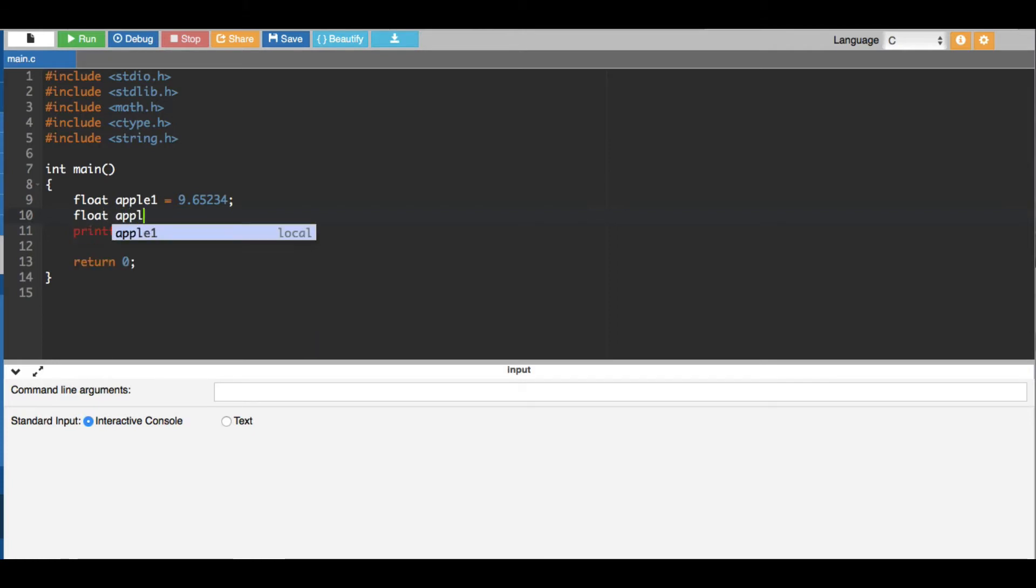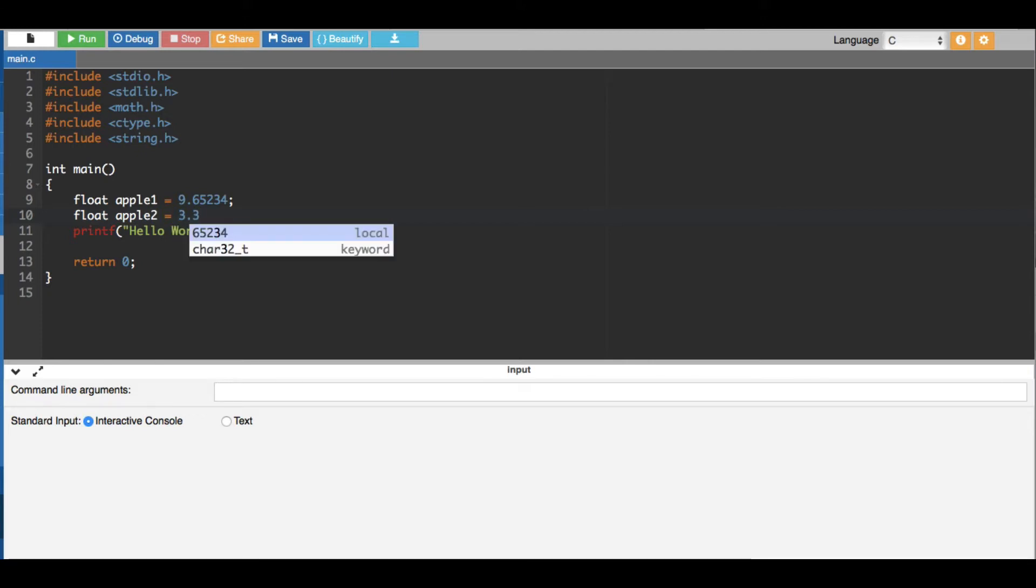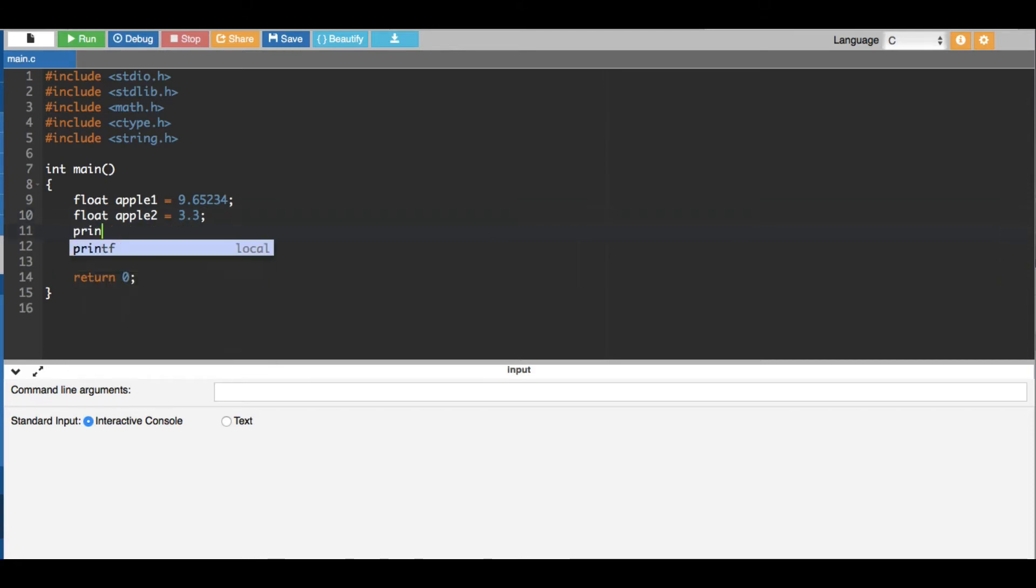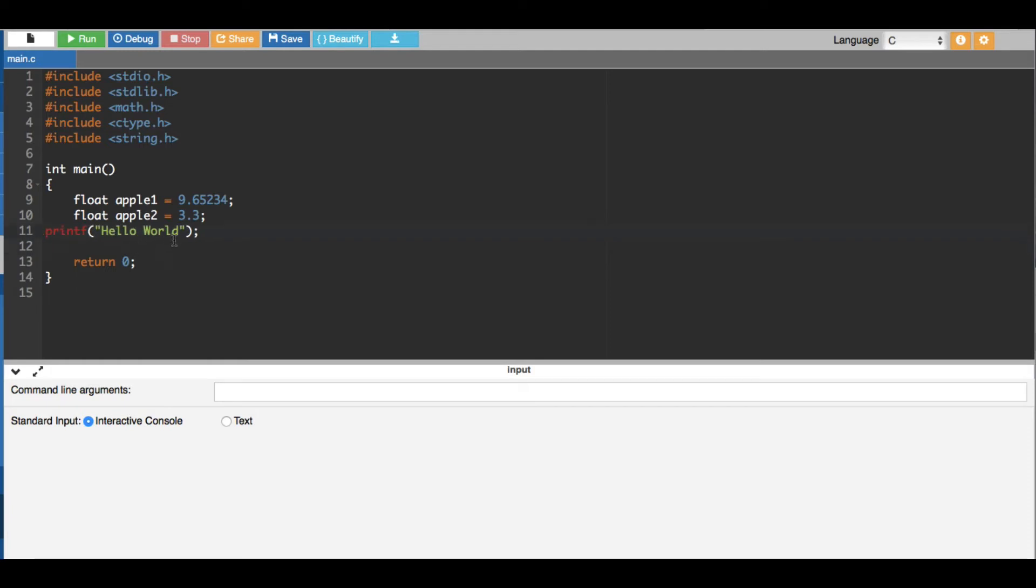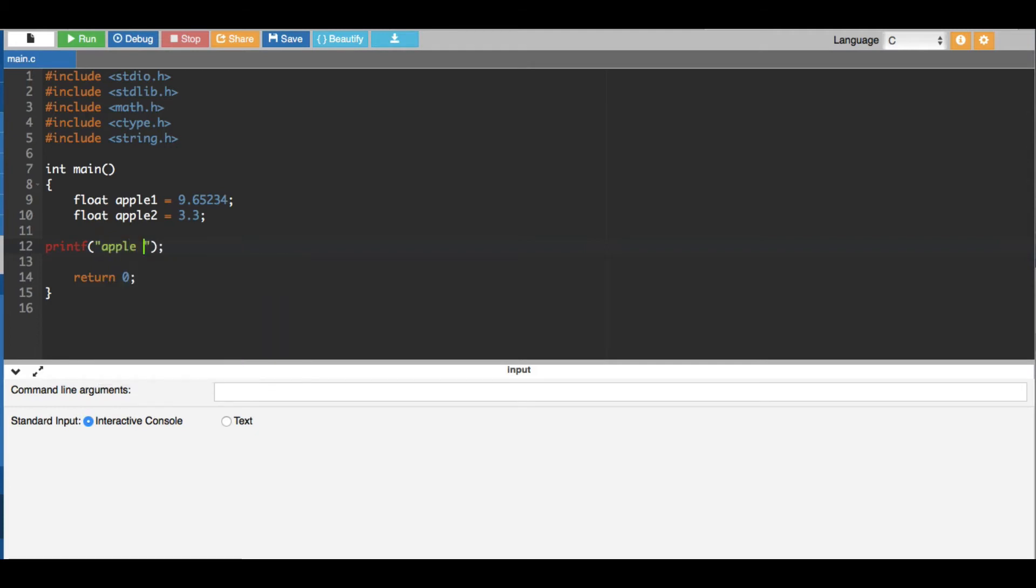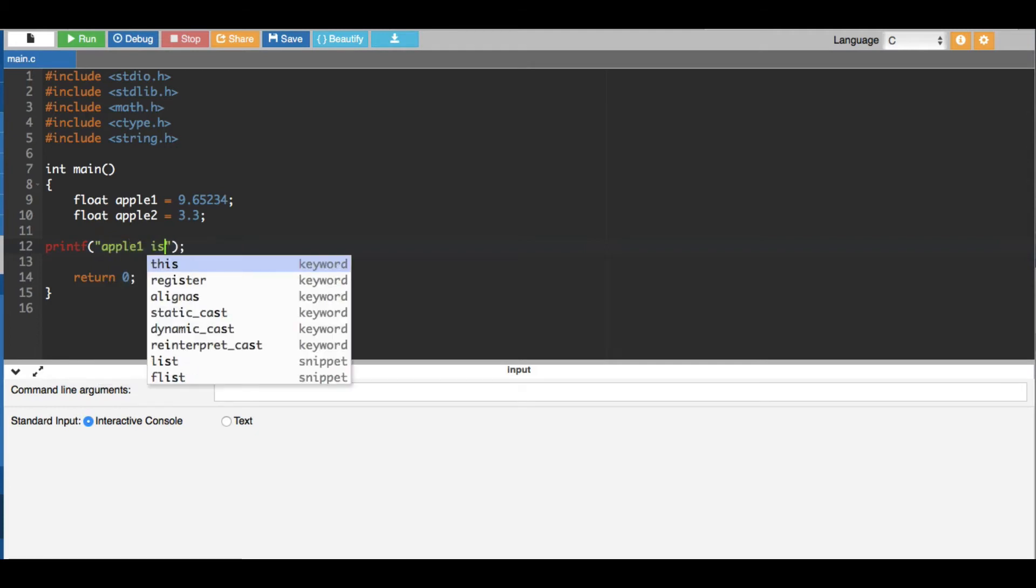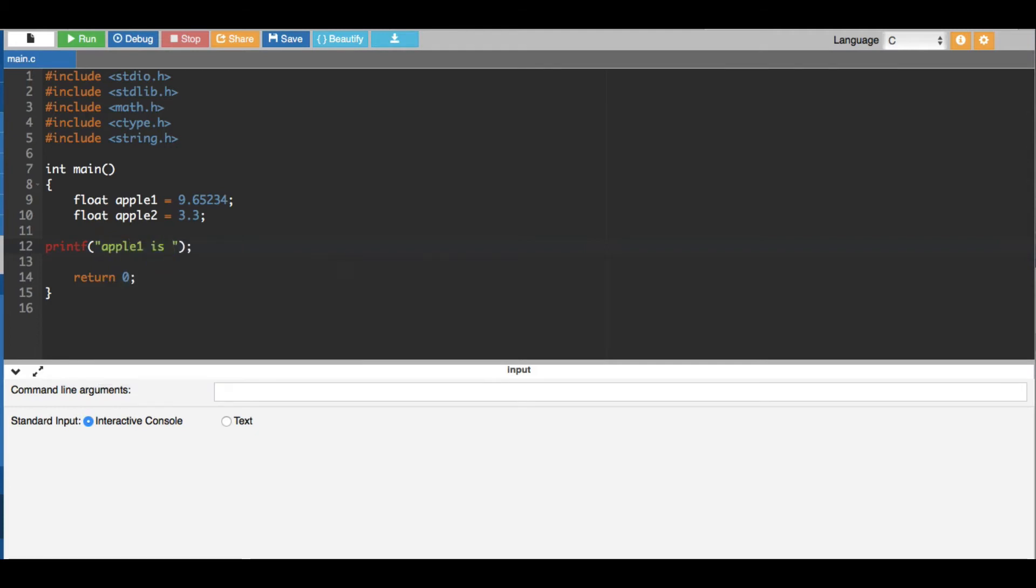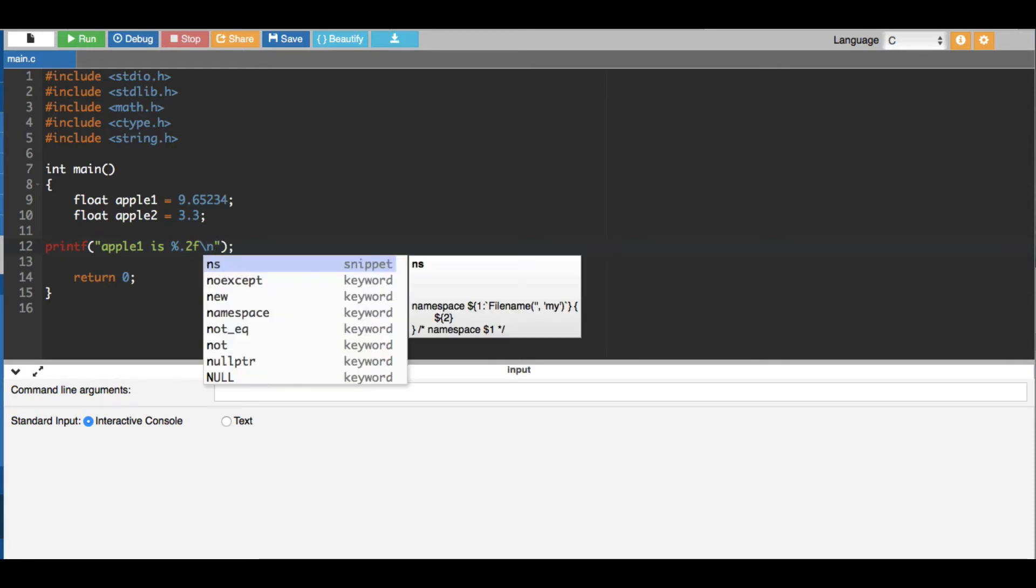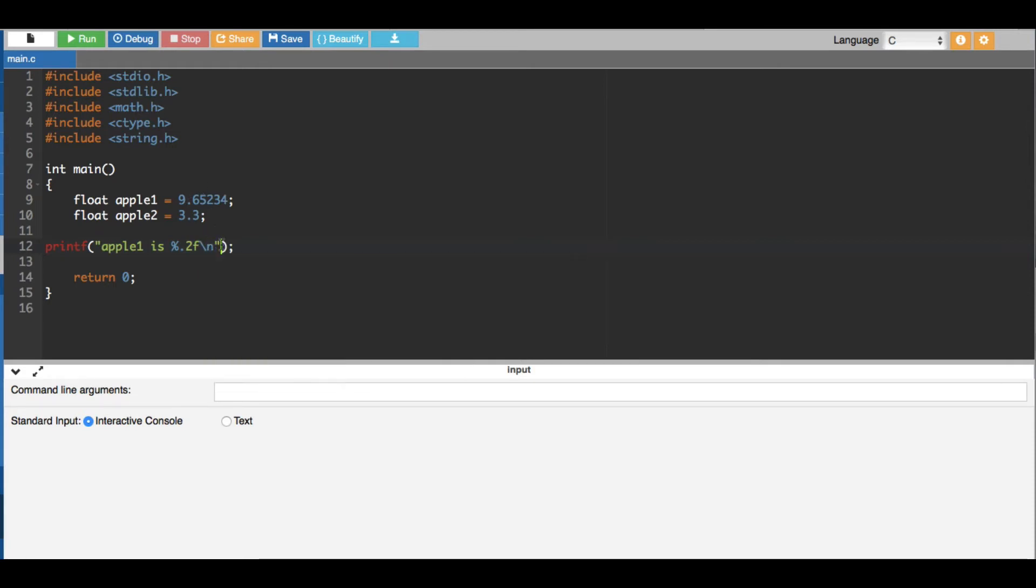Okay, now the next thing is we are going to give a printf statement to see how you are going to round it down or round it up. Let's use this one. Here we are going to type apple1. Apple1 is percentage, we are going to print it to two decimal places, so point 0.2f backslash n for new line.